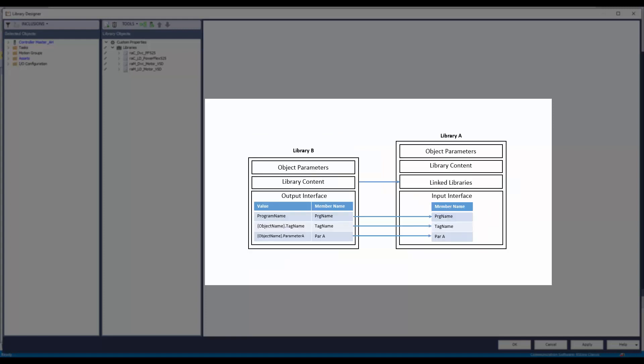The interfaces can also be configured to automatically select member references from the link library, library B. This is done when member references of the link library are to be connected. As shown here, the interface members of library B are automatically connected to interface members of library A, as library B is the link library to library A.